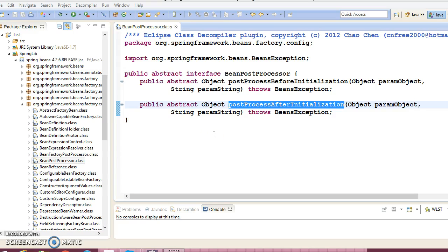Hello friends, my name is Kishan and welcome to this video tutorial. In this video I am going to discuss about the Bean Post Processor. The Bean Post Processor interface defines callback methods that you can implement to provide your own instantiation logic. You can also implement some custom logic after the Spring container finishes instantiating, configuring, and initializing a bean.